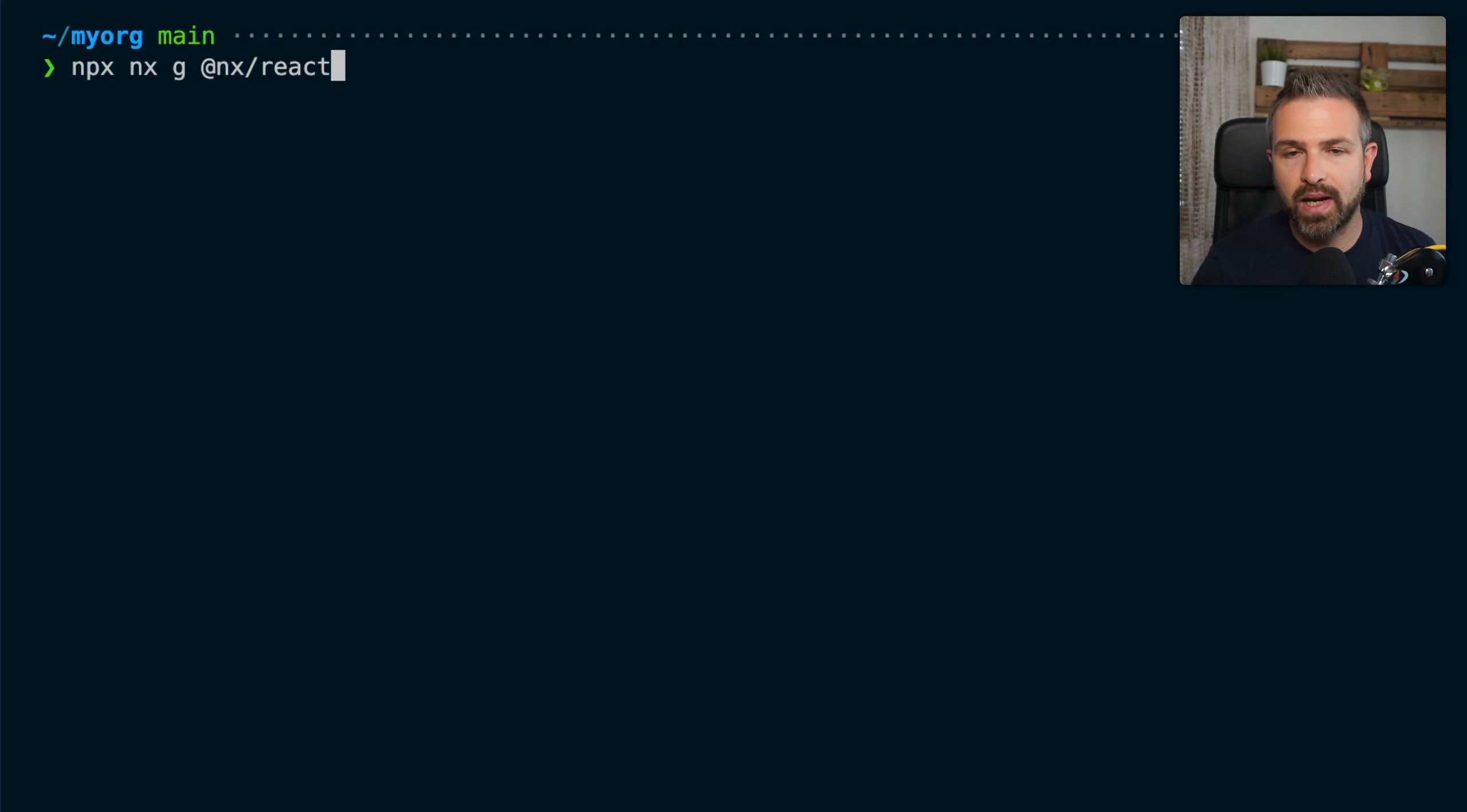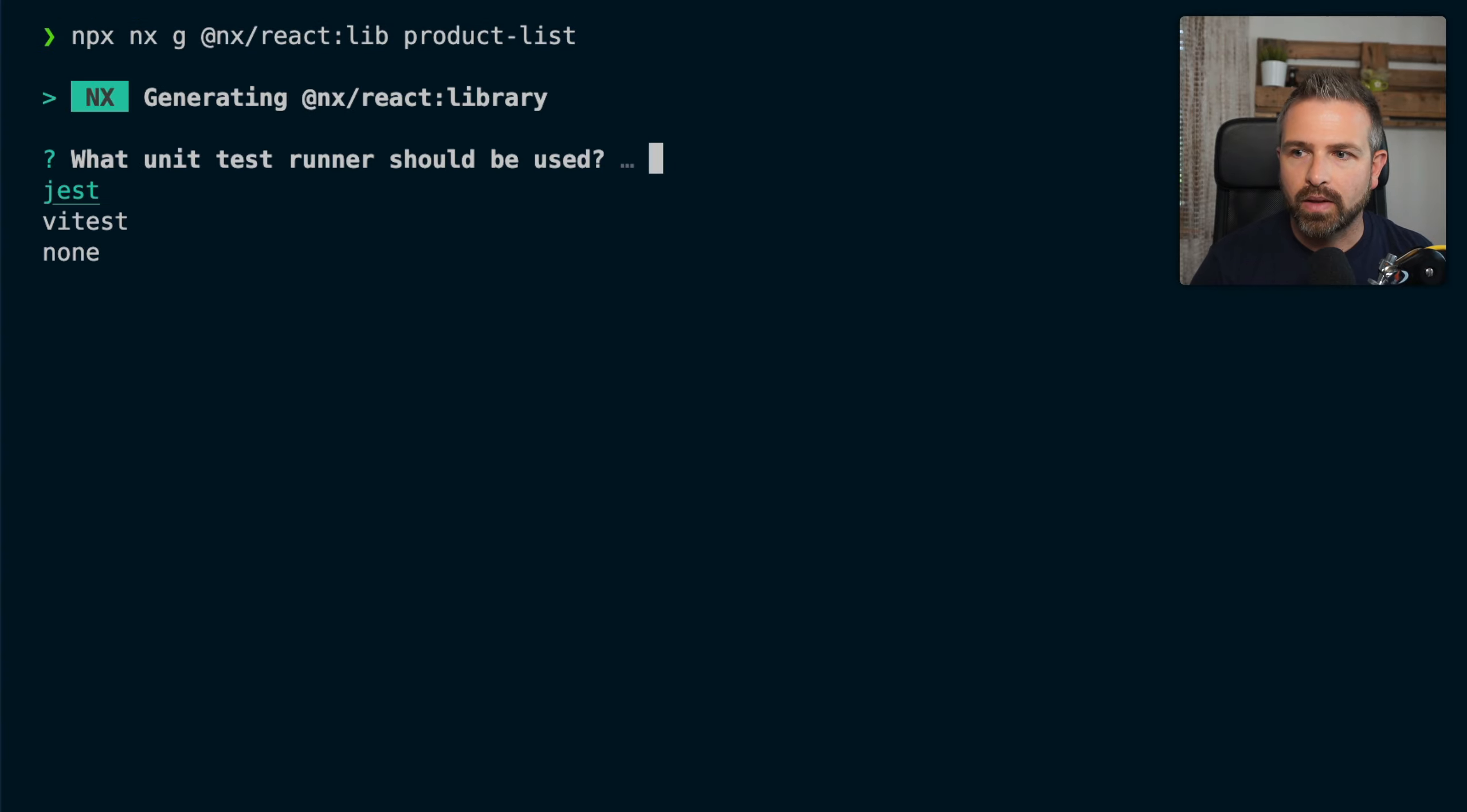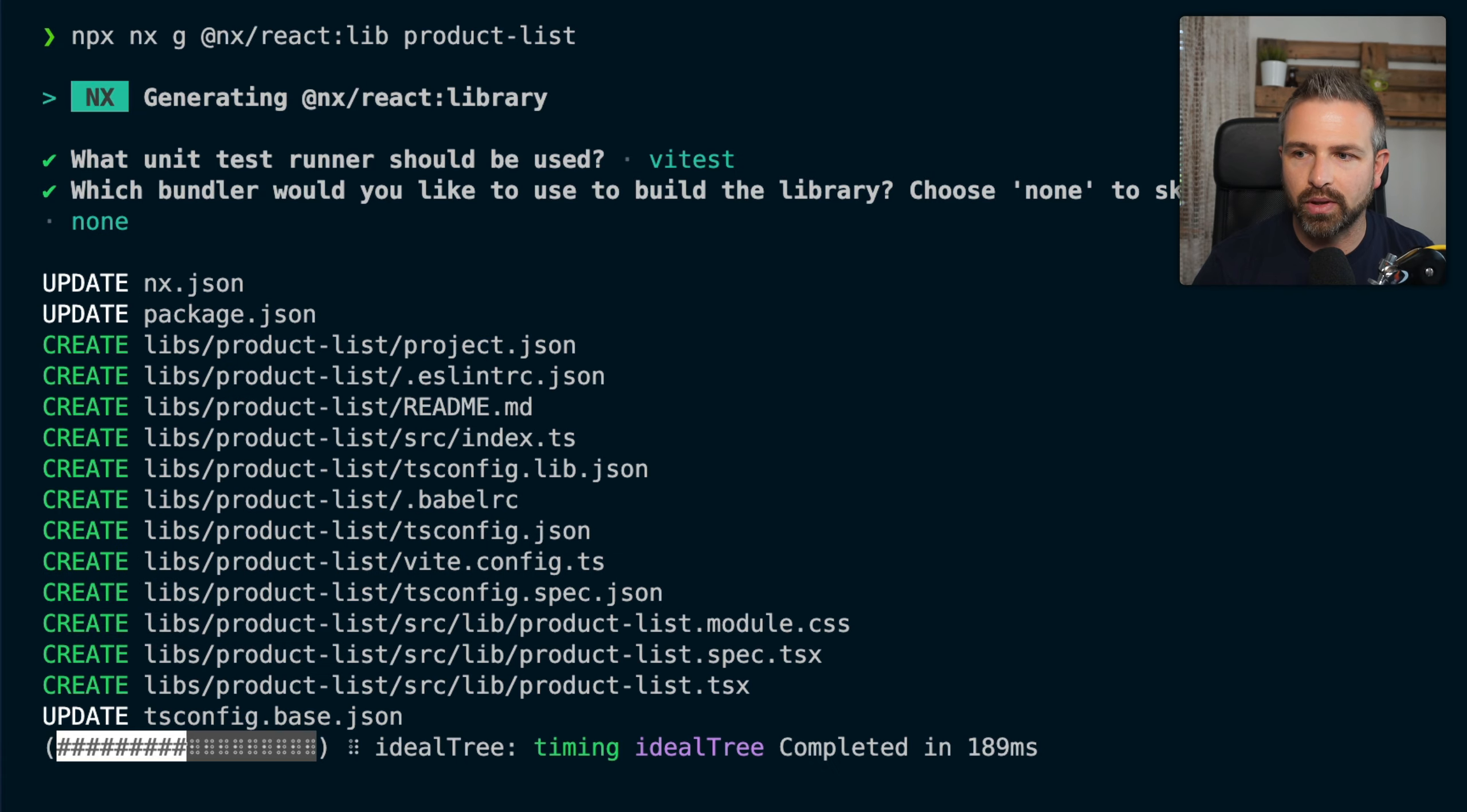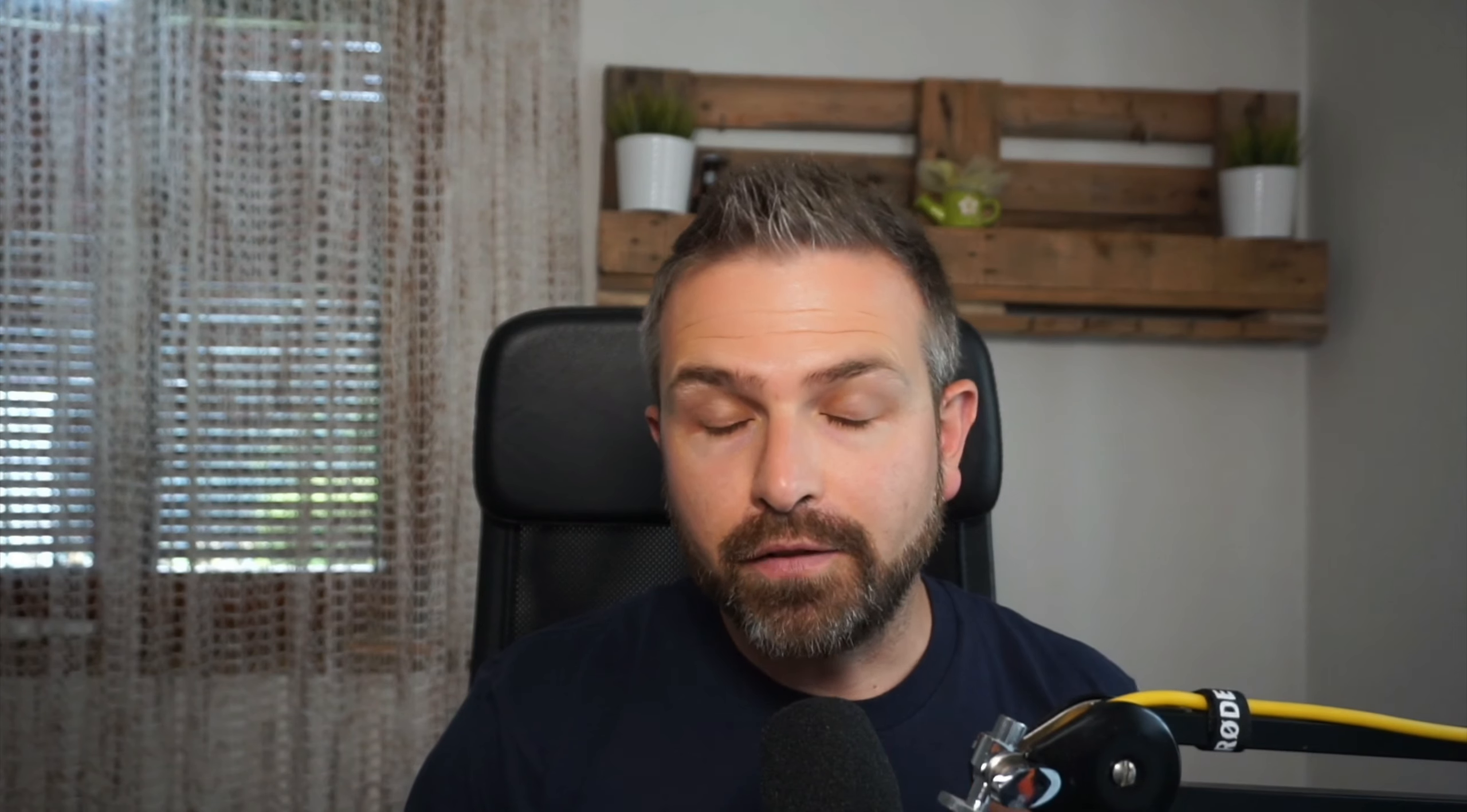In this case, NX React. It has a library generator which is called lib, and I can give it the name. So let's call this product list. This will now ask me a couple of questions. So what unit test runner do you want? I want vitest. I don't want to have this built. And what happens is it gets created here in my library folder.